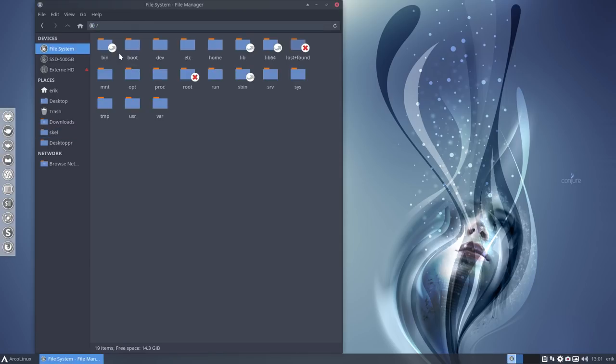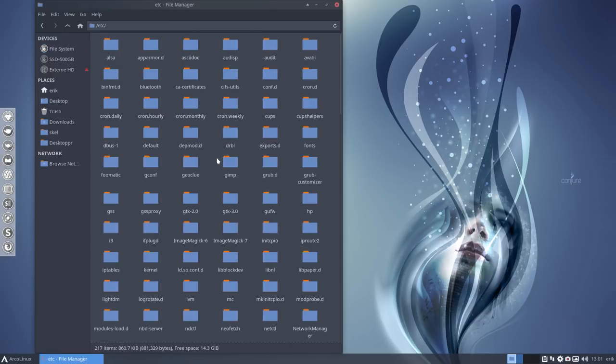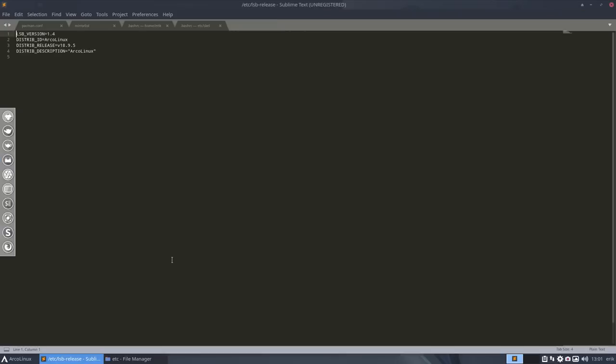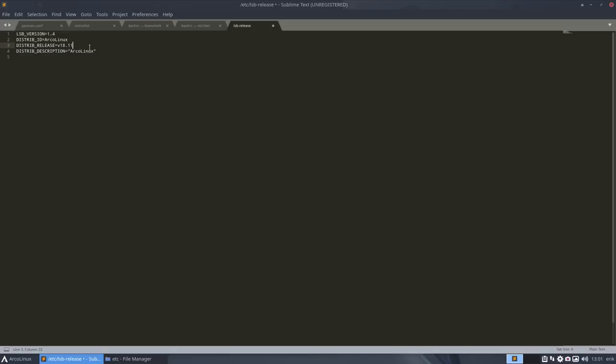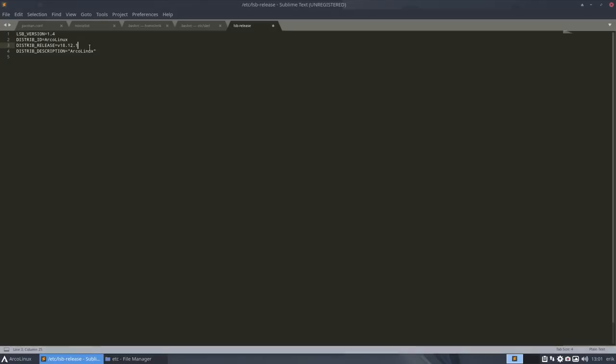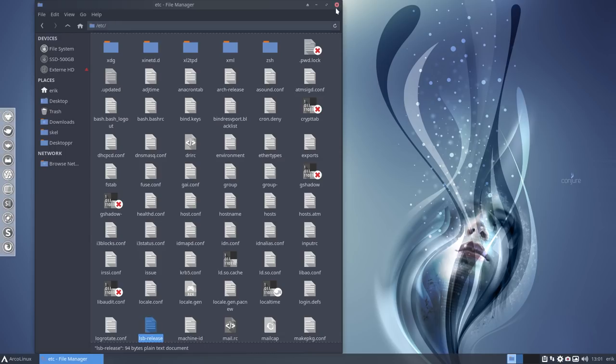Last thing, last but not least. ETC, LSB release. This guy. Let's change this, otherwise I don't know later on what I've done. Actually, this is actually 18.12.1 since that's the number today. And everything you download and update is actually that version already.